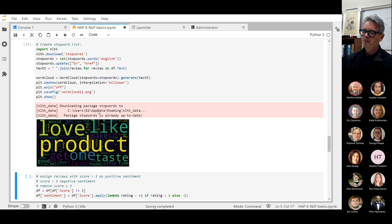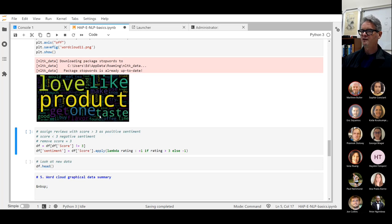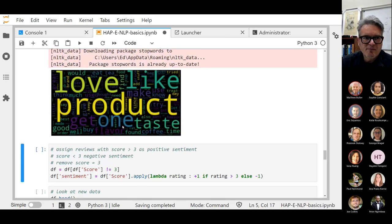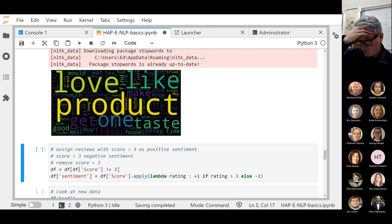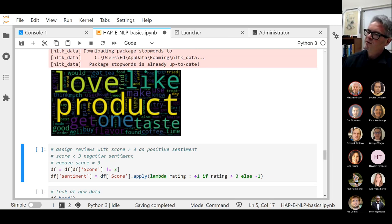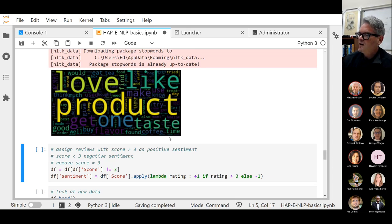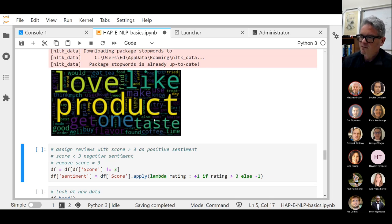There's our word cloud. Let's make it a little bigger so we can see some of the words. Remember, this is a bit of a lame word cloud because we've used the whole dataset — we haven't made a distinction between good and bad reviews. But one of the most common words is 'love,' and then 'like,' 'product' — that's an uninteresting one. These are food items, so we're picking up words like 'taste' and 'coffee.'